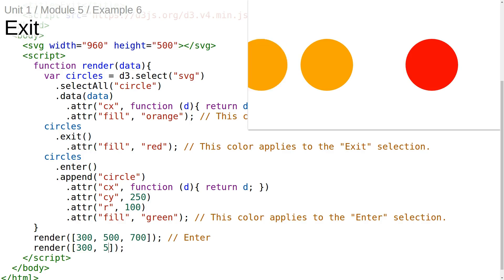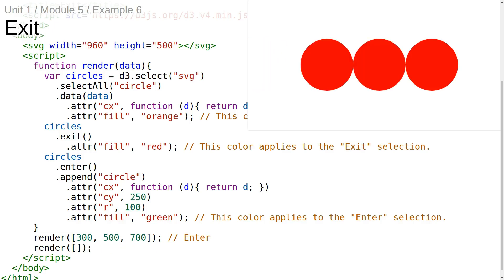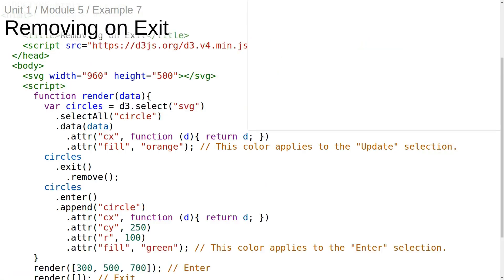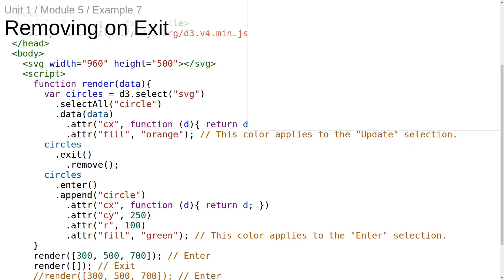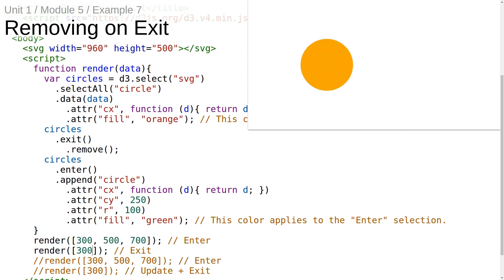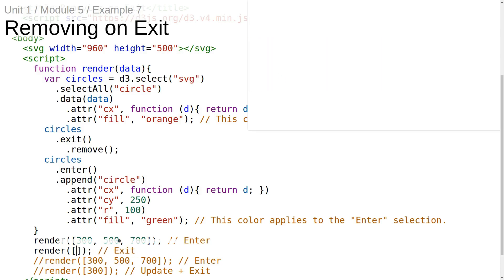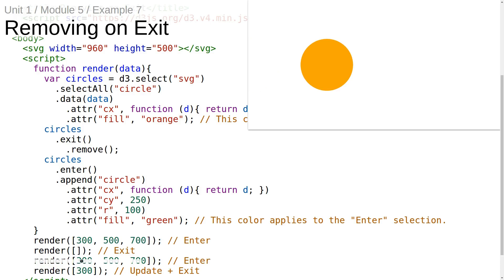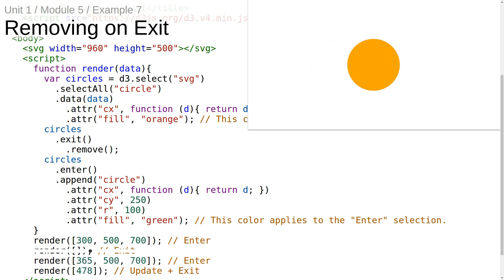So far we're just coloring the circles in the exit selection red, but what we really should be doing is removing them. D3 selections have another method called remove — when you invoke remove on a selection, all of its DOM elements get removed from the page. Now, no matter how many data elements we pass into the render function, there will always be the same number of circles in the DOM as there are data elements passed in. This is the essence of the general update pattern — the state of the DOM only depends on the data array that was last passed into the render function.